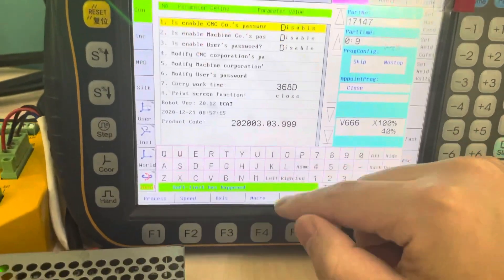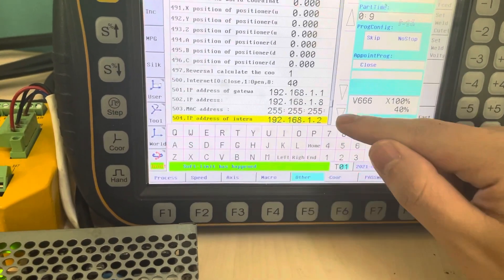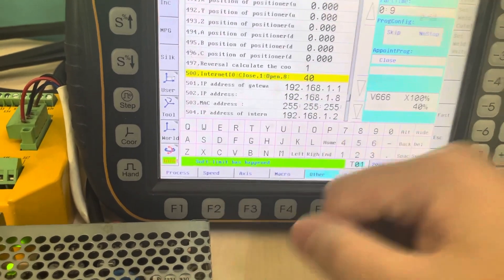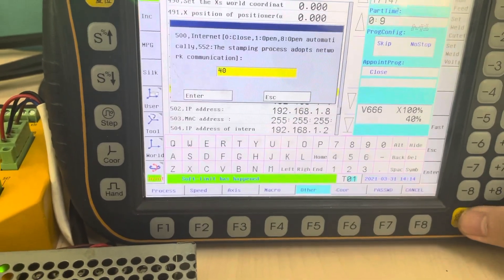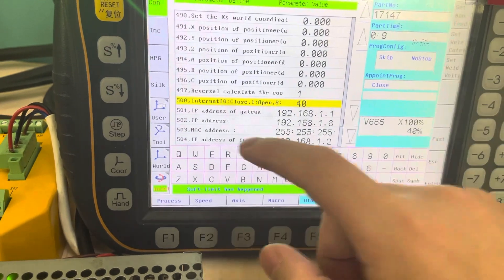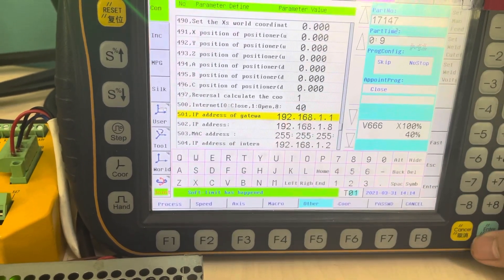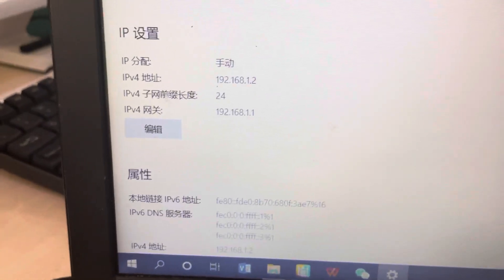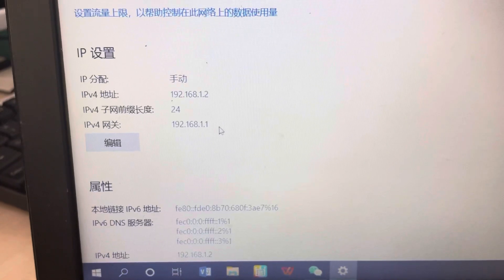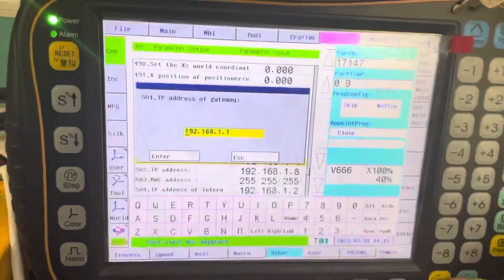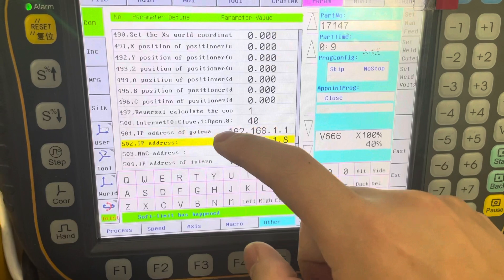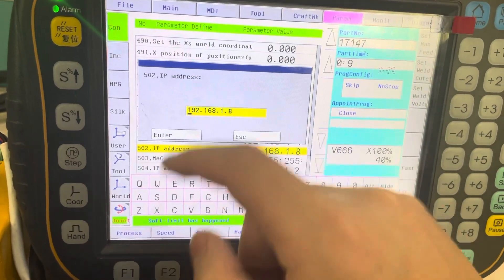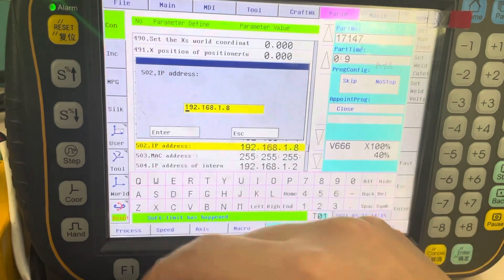First, we set the parameter here from 500 to 40. The IP address of the gateway is the same as your gateway in your computer. The second is the IP address of the controller, so you can set any as you want.